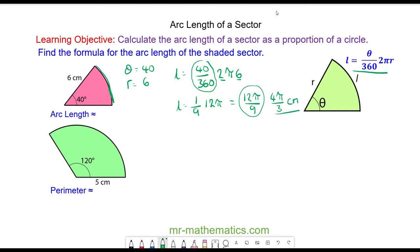This exact form is useful if you want the length as a multiple of pi. As a decimal, the arc length is approximately 4.2 centimetres to one decimal place.